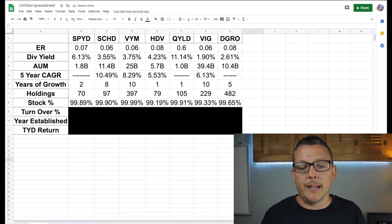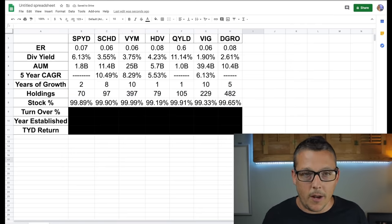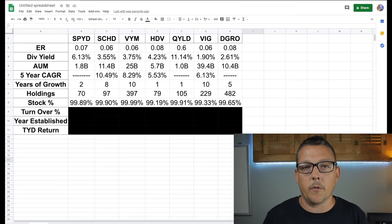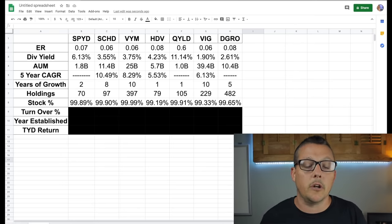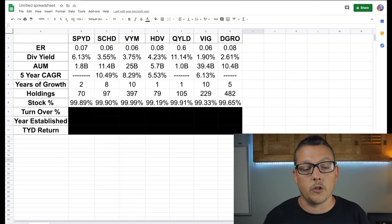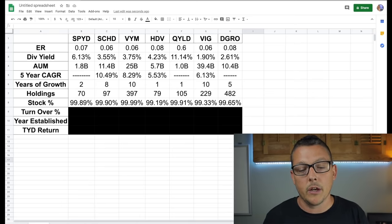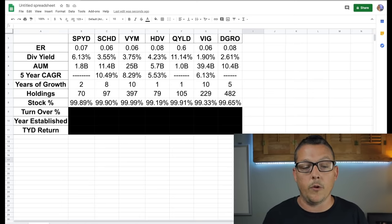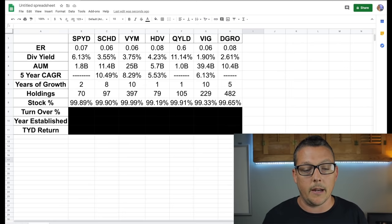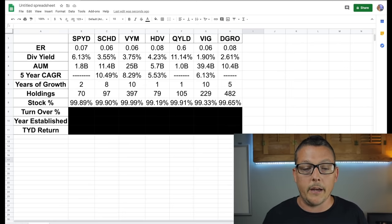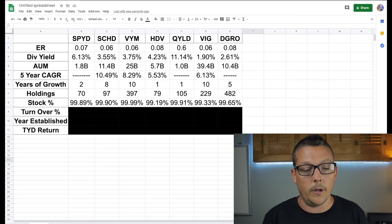As you can see guys, most of these are heavily weighed in stocks, right? That's going to give them the best return. And also the stocks are going to pay great dividends as well that are inside these ETFs. They range all the way up from VYM, which is pretty much a hundred percent, 99.99 all the way down to VIG which is at 99.33.